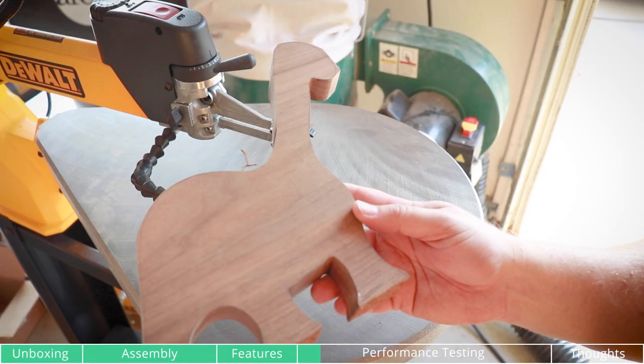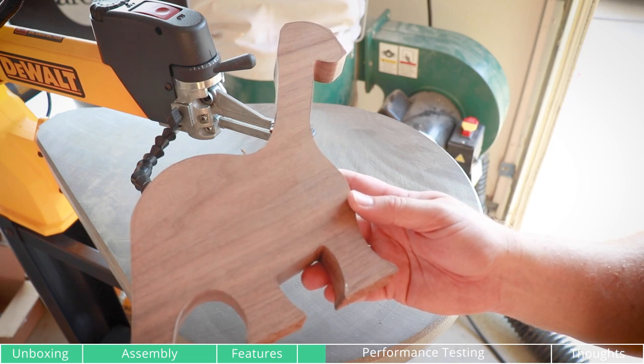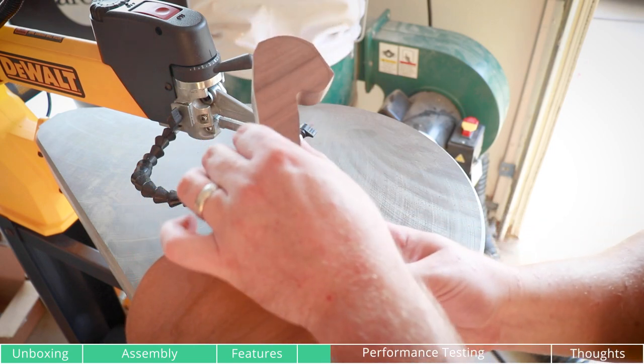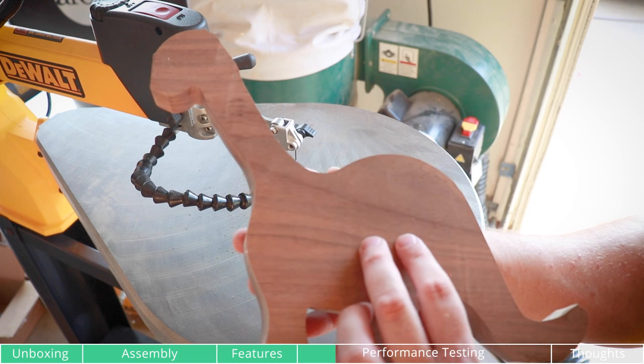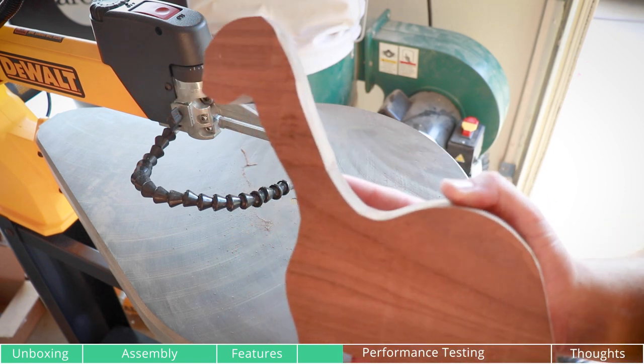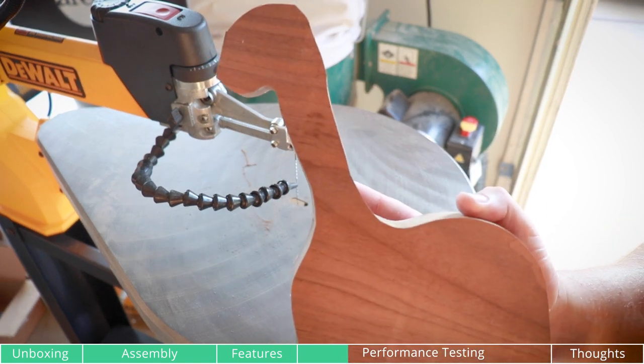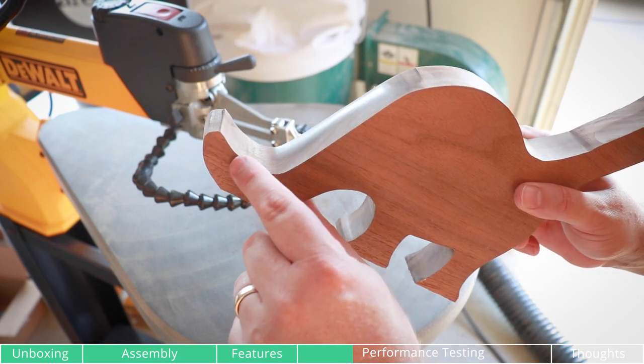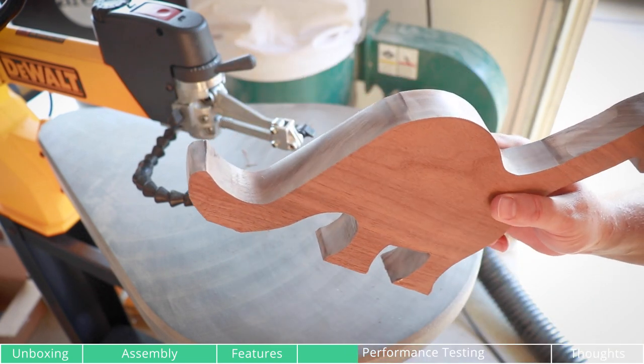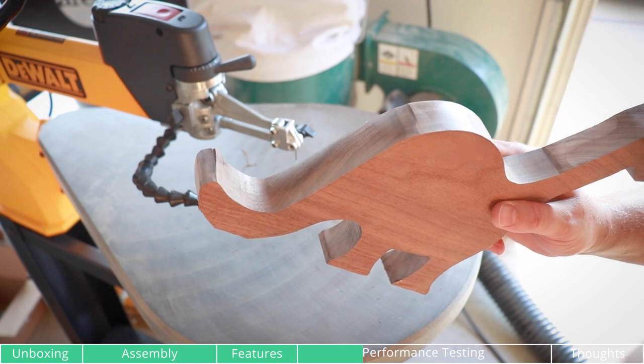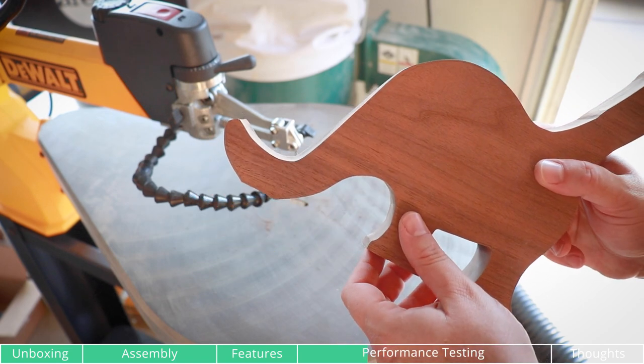I then decided to cut out a dinosaur. This is something that I actually make and sell and I want to see how it did. I've discovered that maybe it's just me or the technique that I have, but you have to go really slow, otherwise you get this little curve to the wood and it doesn't cut in a true 90 degree angle. So be careful out there.